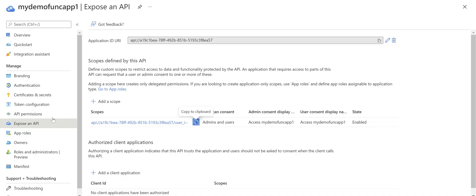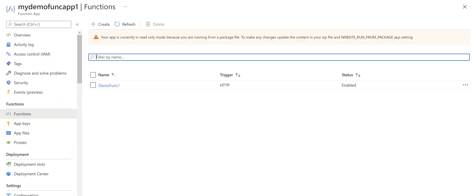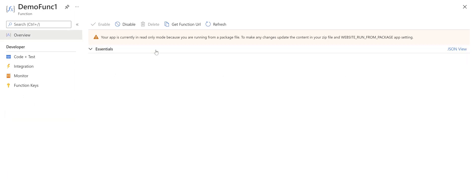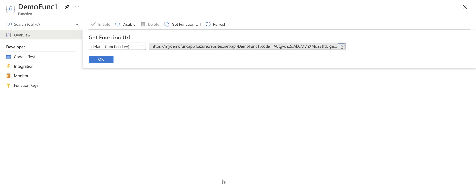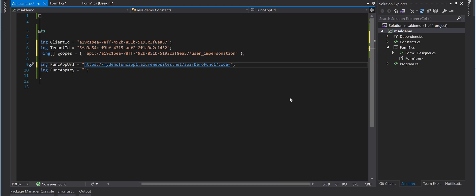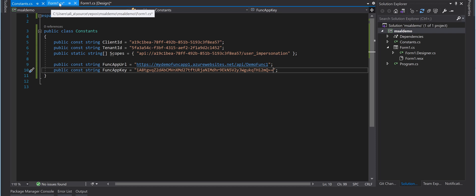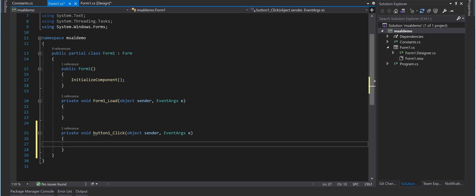We also need the function app URL and function app key. Go back to the function app, go to Functions, click on the function method name, then click Get Function URL and copy it. Paste it back in the constants file, trim the code part, and separate the key value into the function app key field. Now we've got everything we need — save the constants class and go back to the Windows application file.